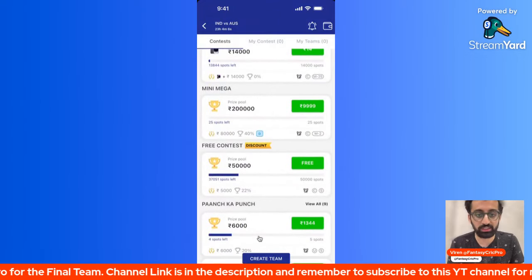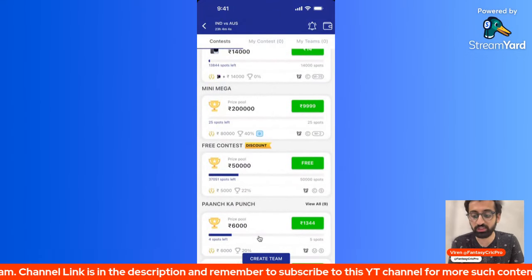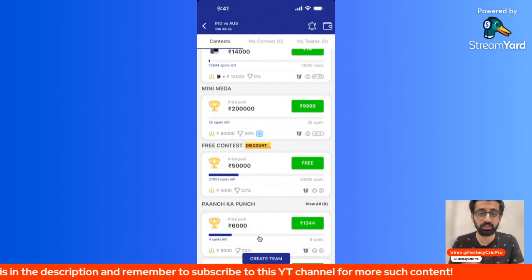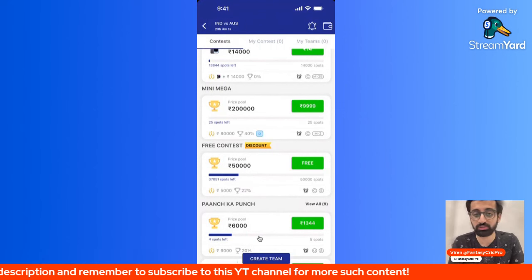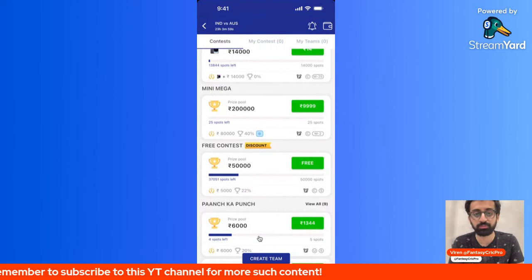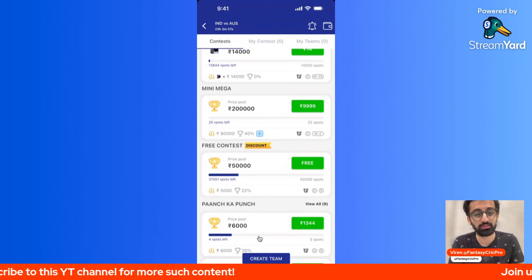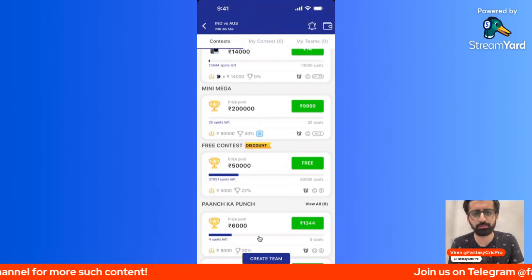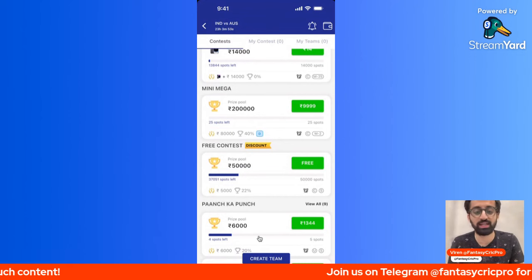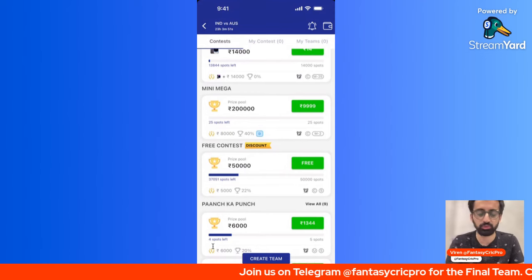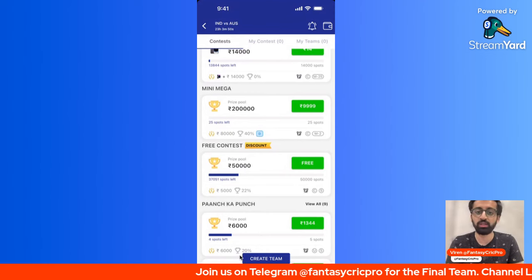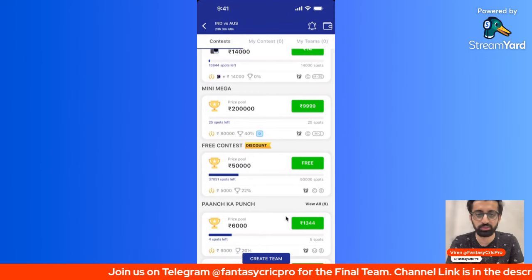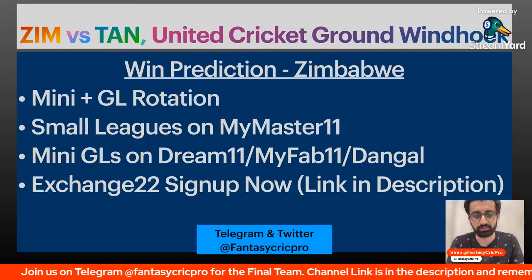For the India vs Australia T20, here you can join the link in the video description. Our refer code is FCP. Similarly, giveaways at Vision 11 and other apps which are giveaways and free contests are all the links in the video description, so please sign up and enjoy the free contests.